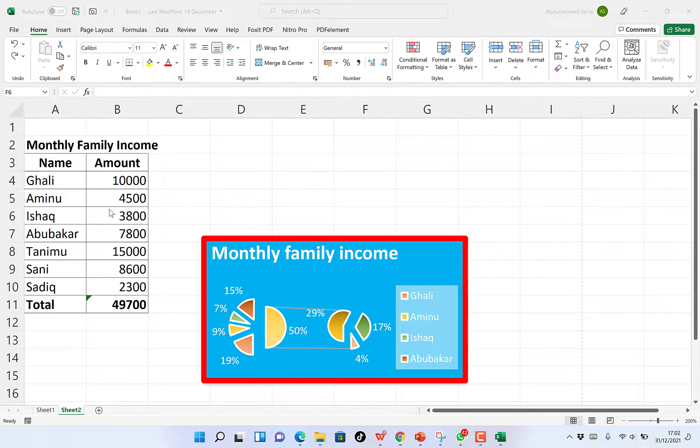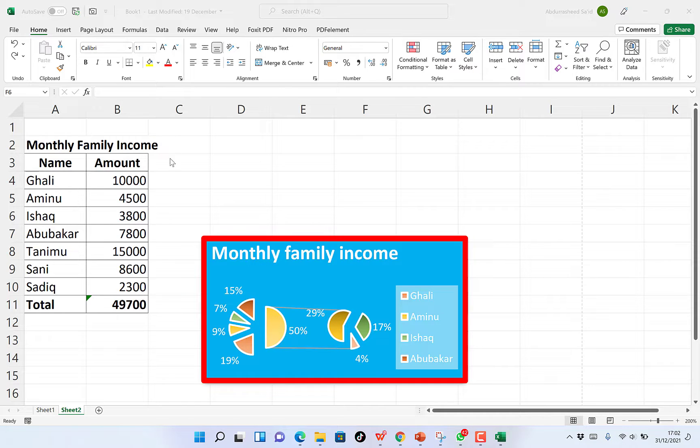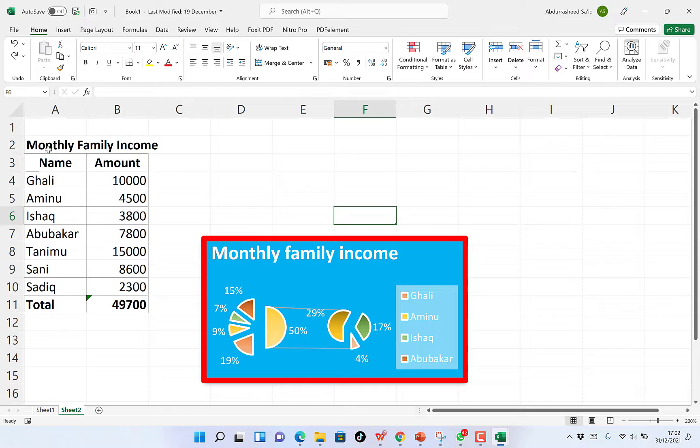So in today's video, I will show you two or three methods in which you can convert your Excel files into PDF very easily.